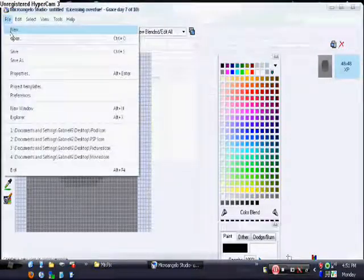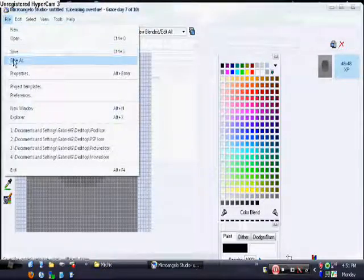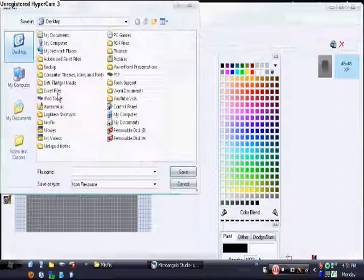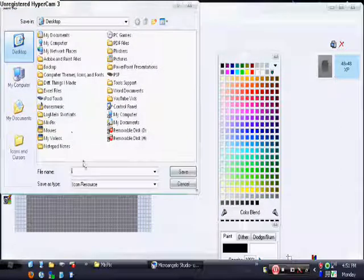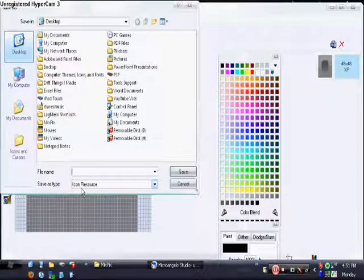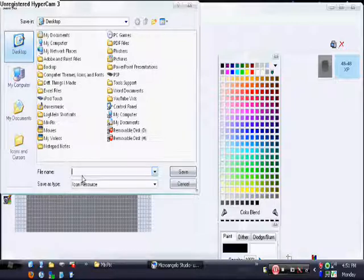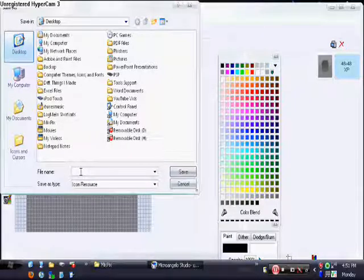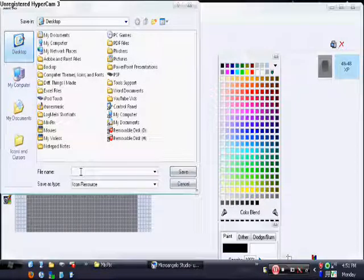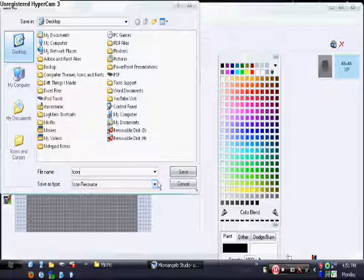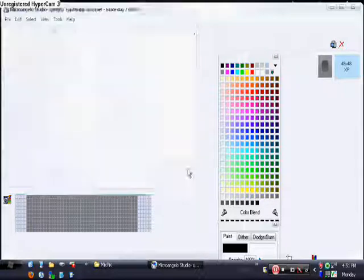I'll see you next time as an icon resource. This is the icon extension. I just want to save it as icon, okay? So I'm just going to save it.